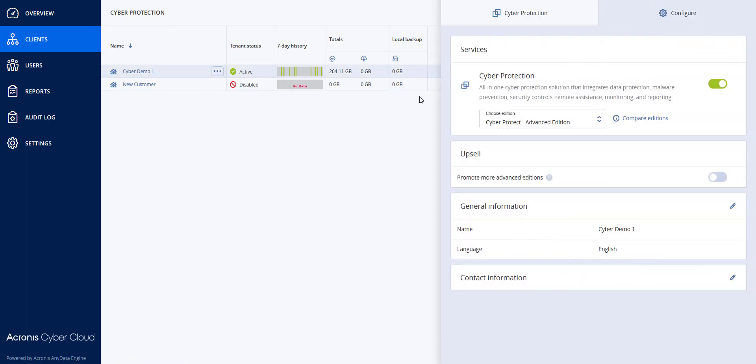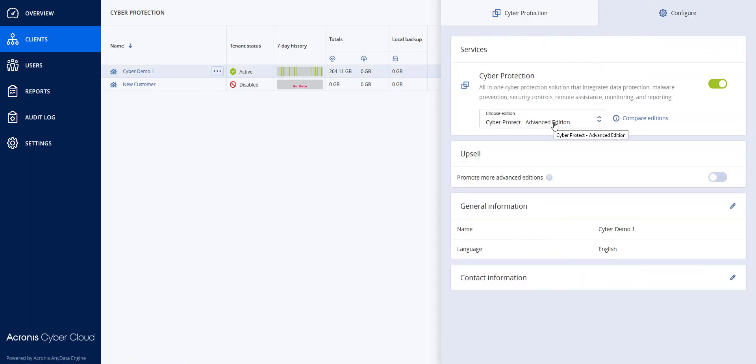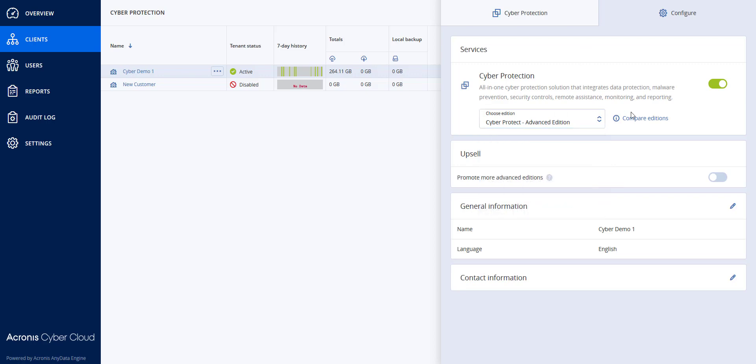In here, under the Configure tab, you will see that I have six different editions. Right now I was at the Cyber Protect Advanced Edition, and I'm going to be upgrading them to the Disaster Recovery Edition.